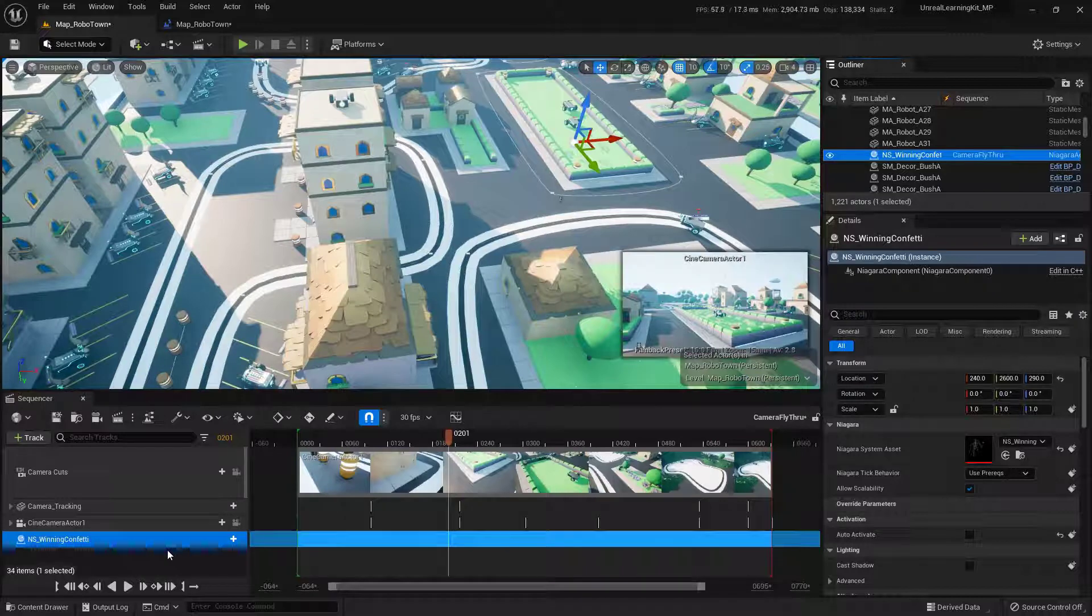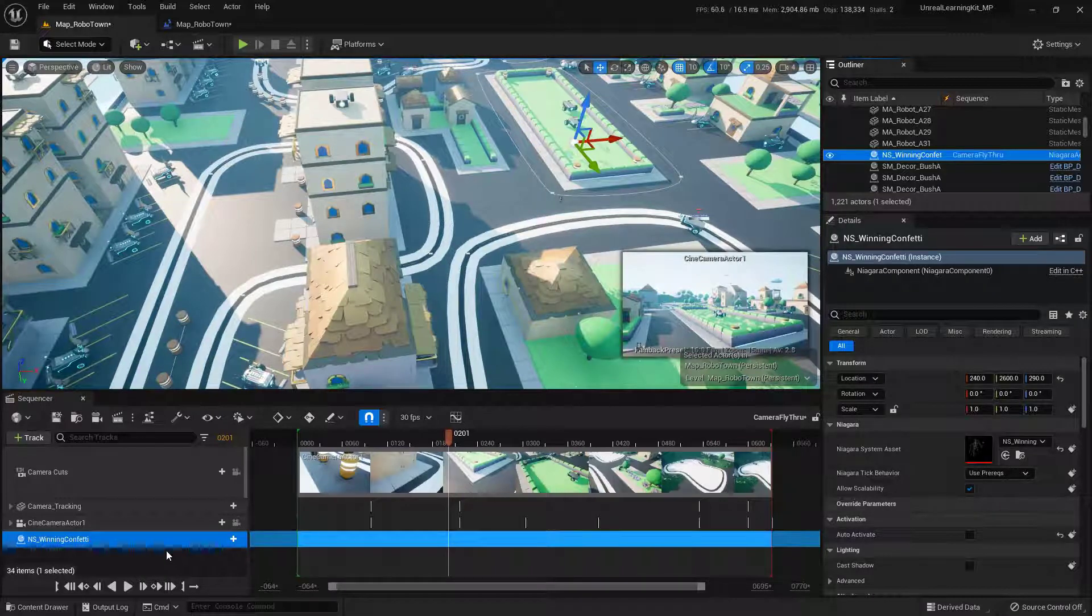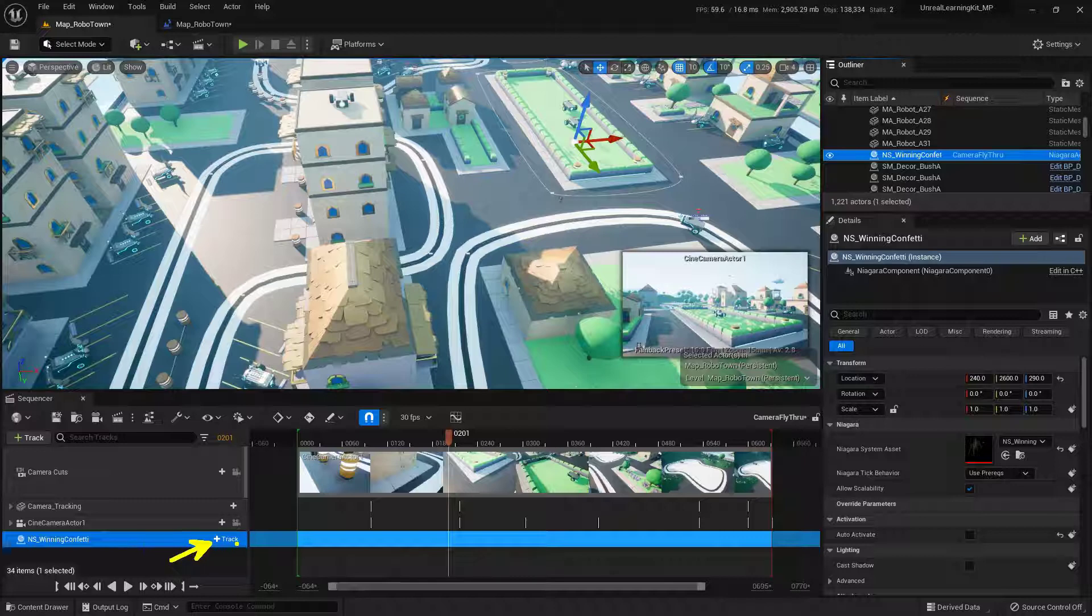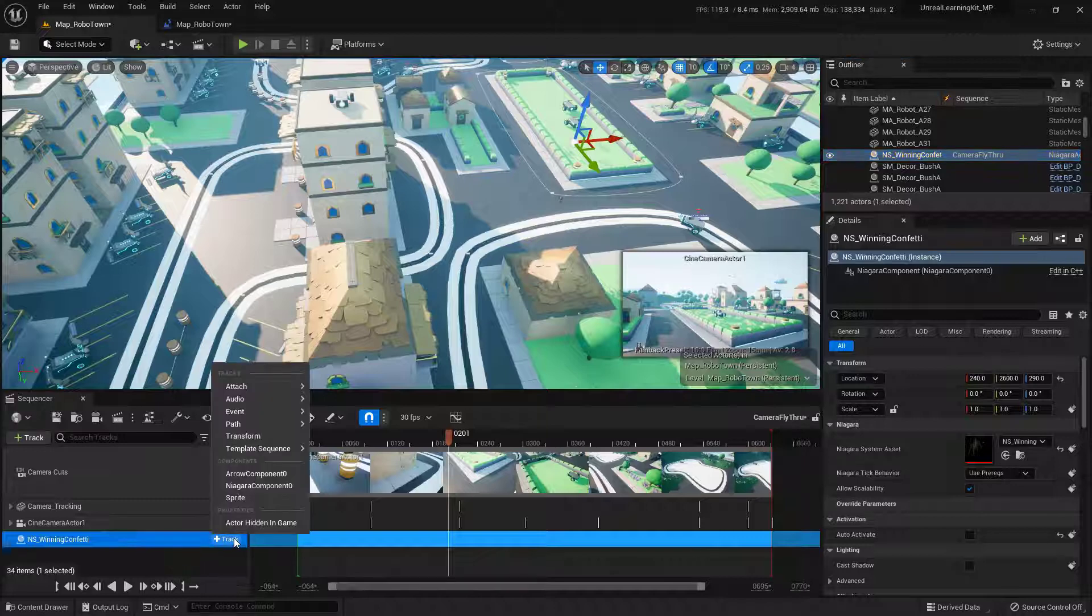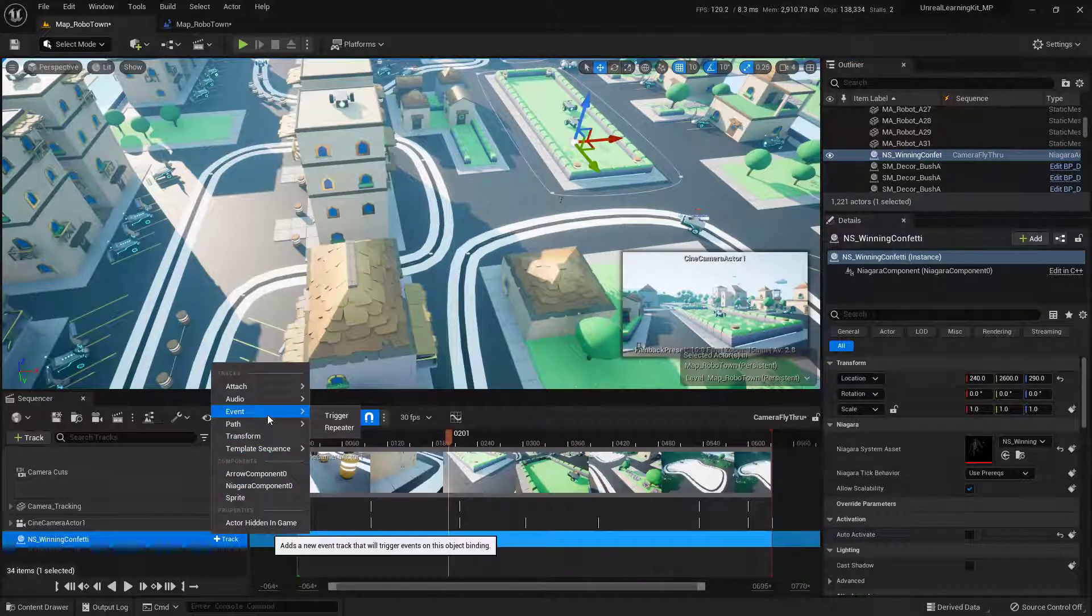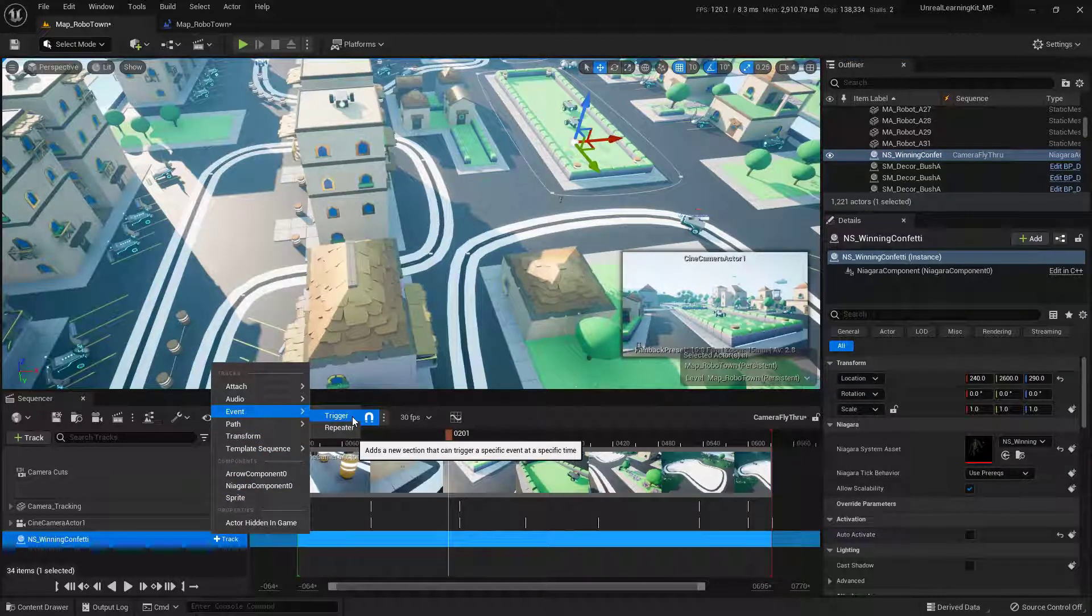And then to add the event track, make sure that it is selected and go ahead and choose this track button right here. And specifically what I'm looking for is an event and I'm going to choose trigger.